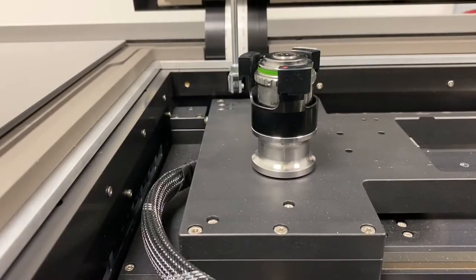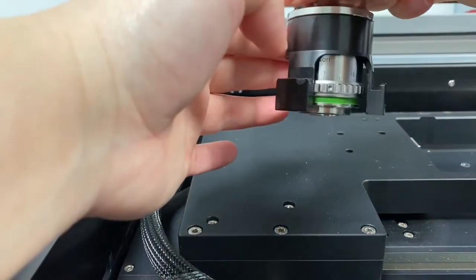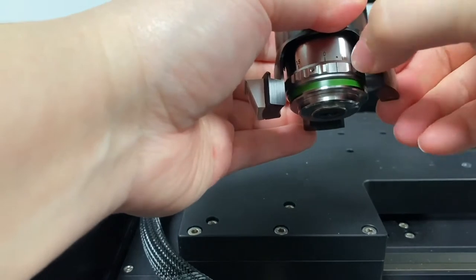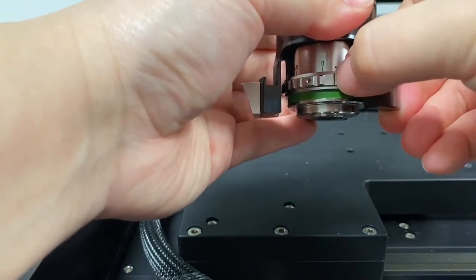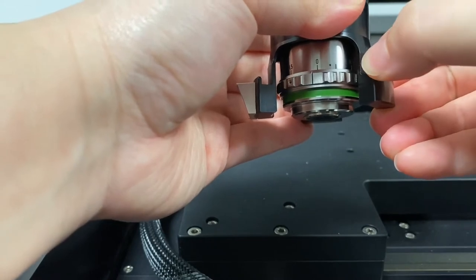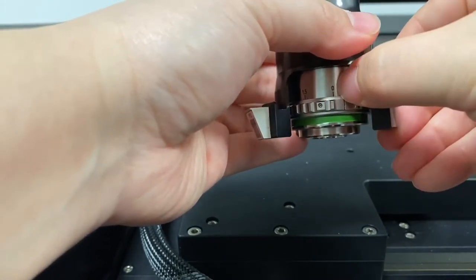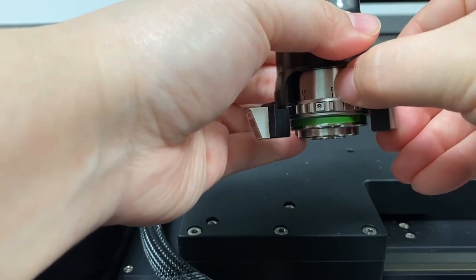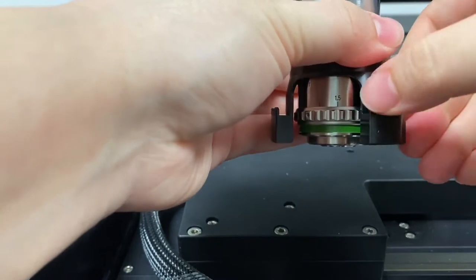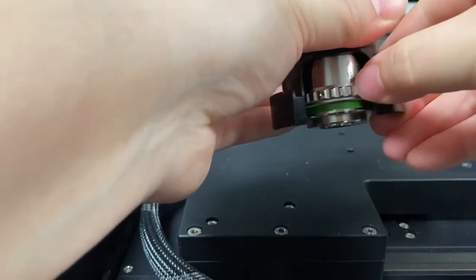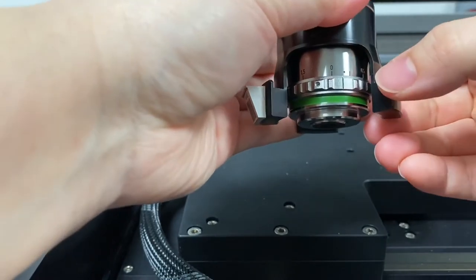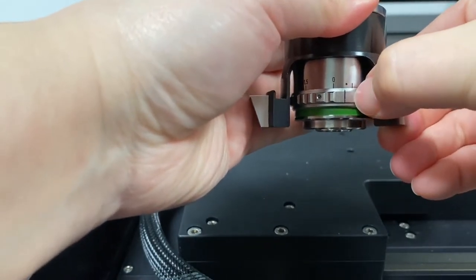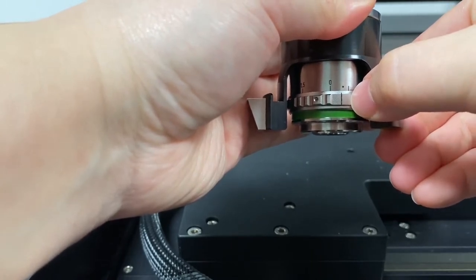To adjust your correction collar, turn this upside down and look for a black notch on the correction collar. What you want to do is look at the numbers above it, from 0 all the way to 1.5 millimeters, and adjust the notch to line up with the thickness of your cover slip bottom of your imaging plate.